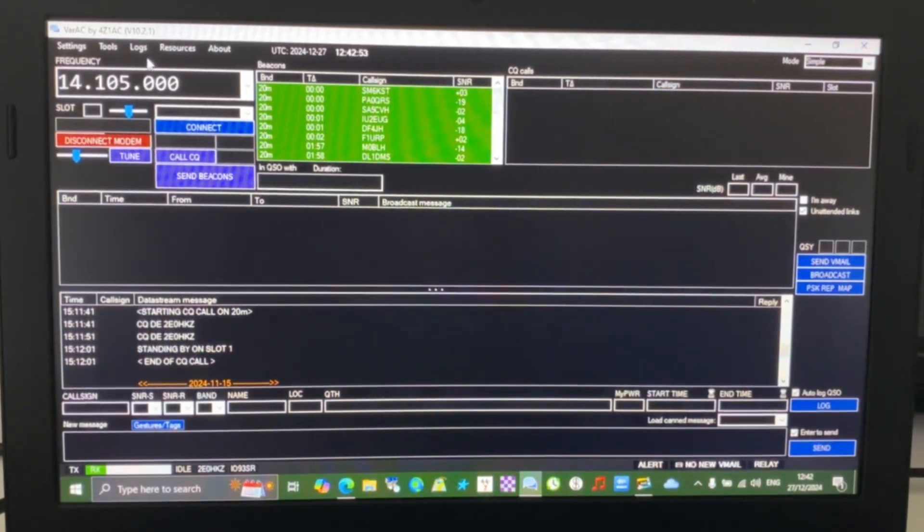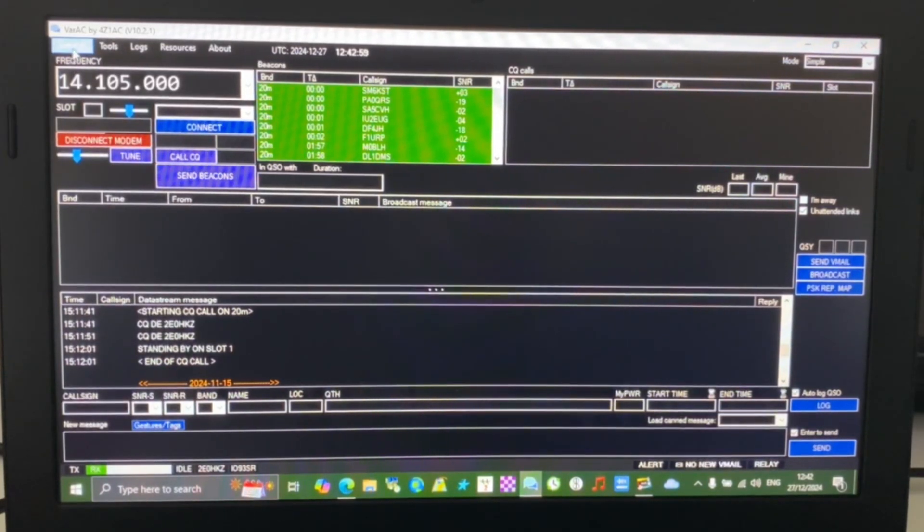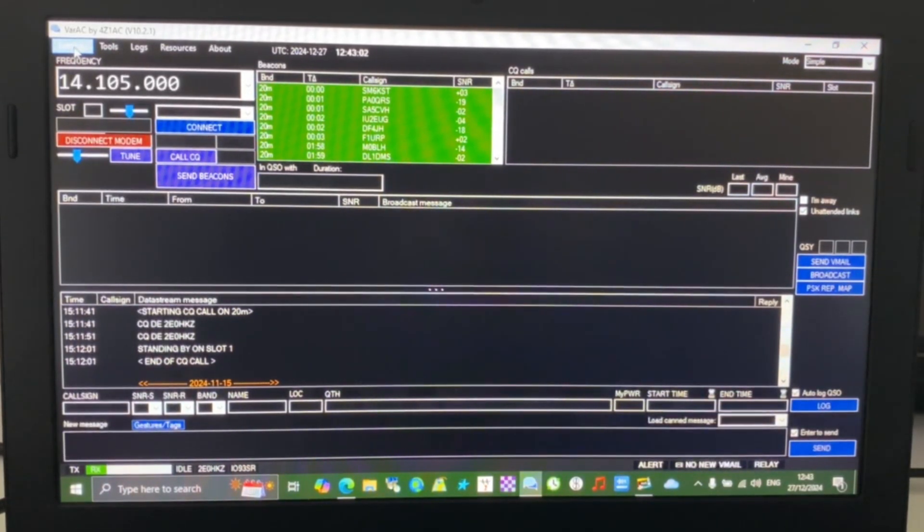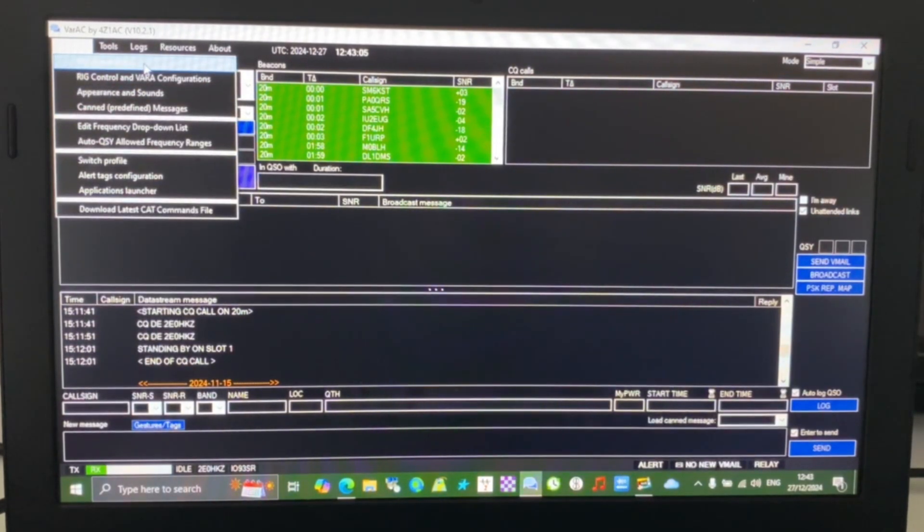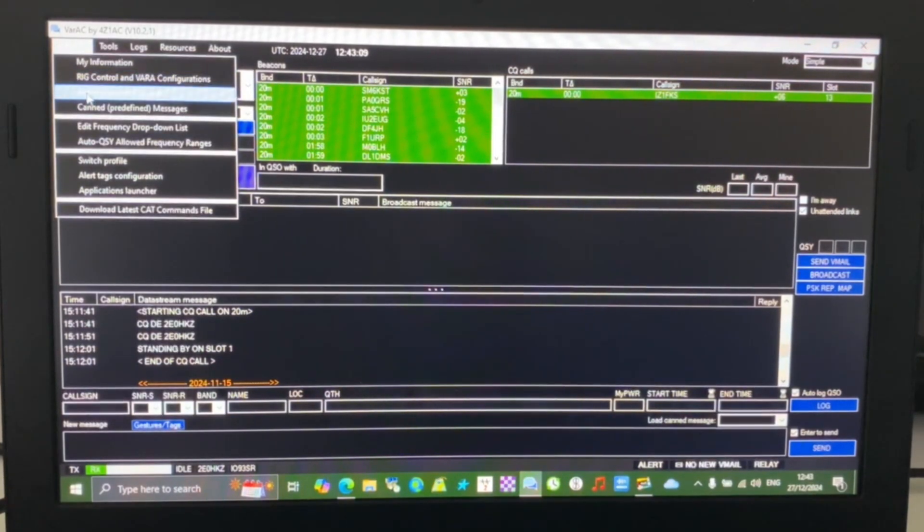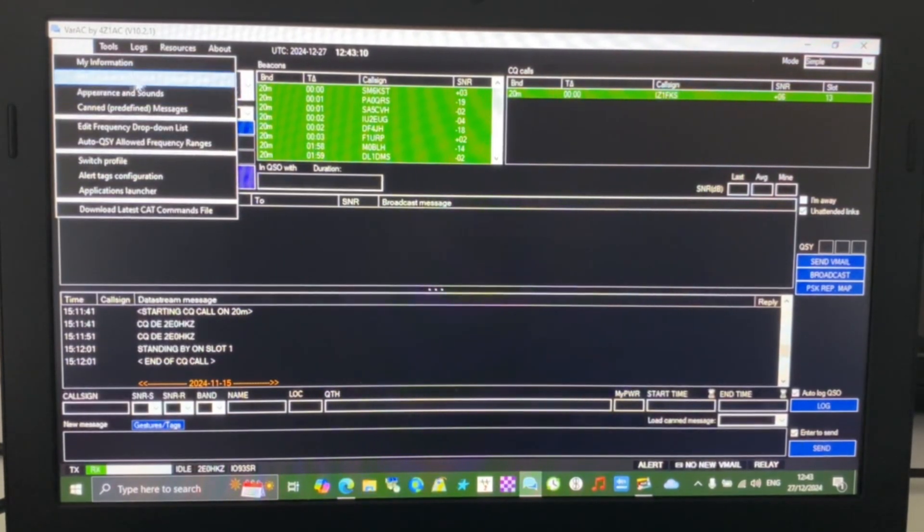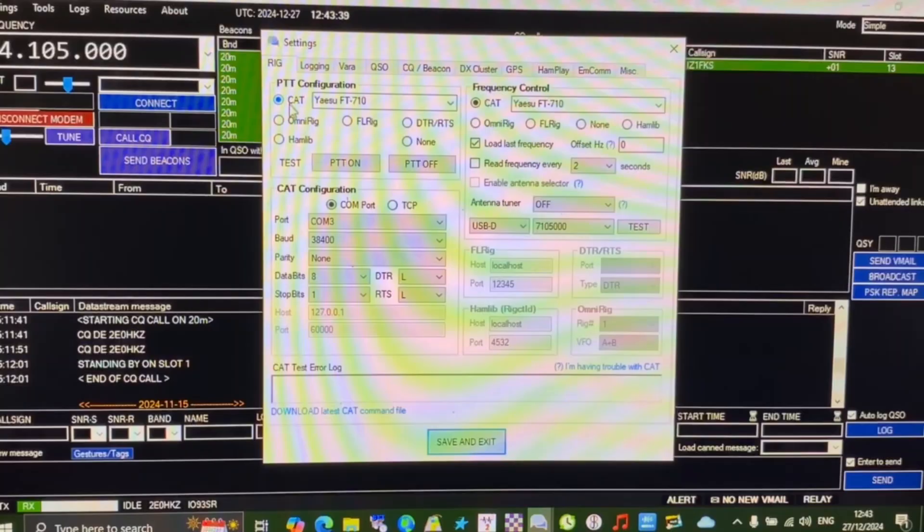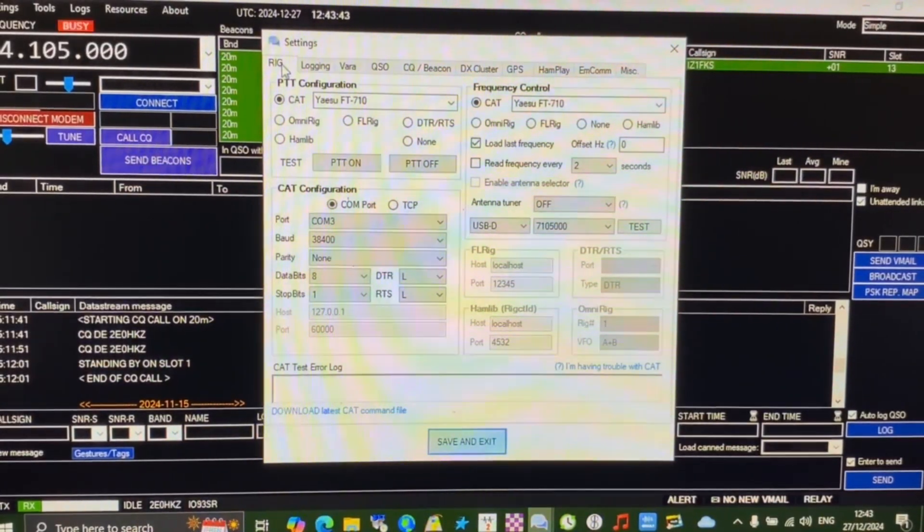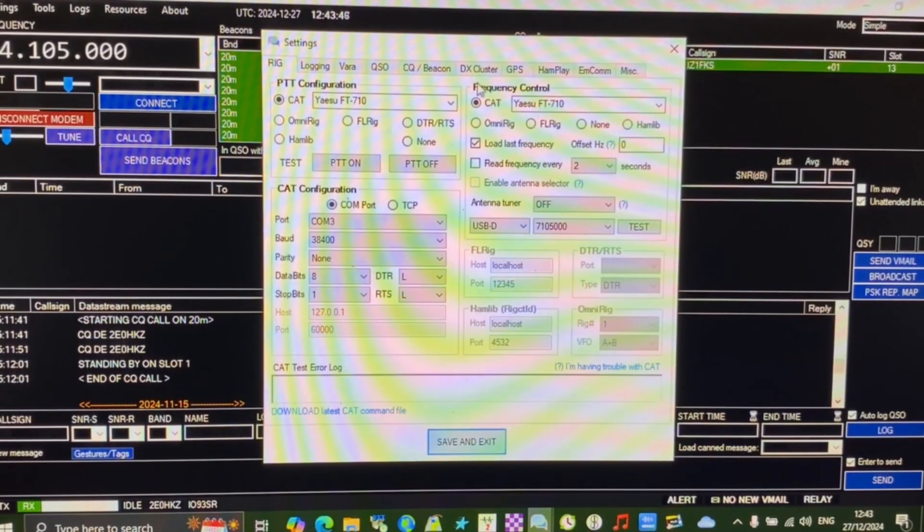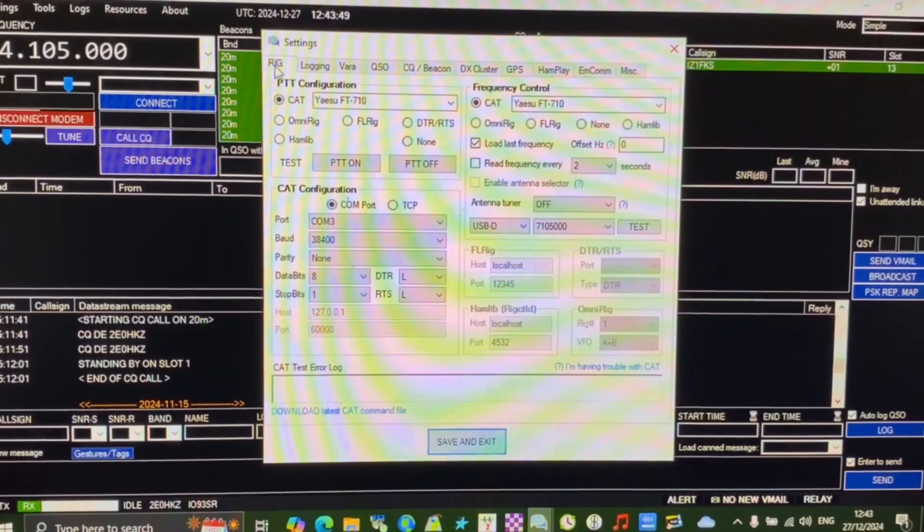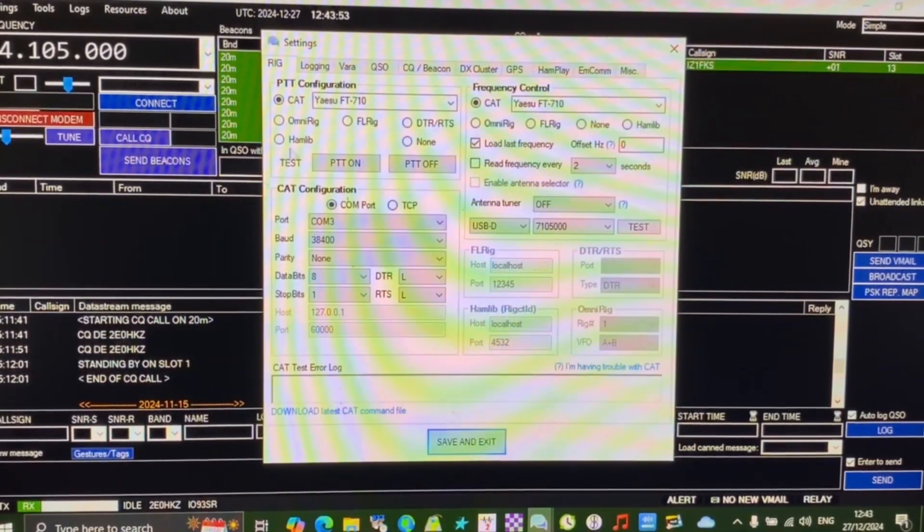I'm using a Yaesu FT-710, so my settings are specific for that. We're going to click up here on the settings tab. My information just contains my call sign and locator. The ones we're interested in today are the control and VARAC configurations. You can see the tabs along the top: rig, login, VARAC, QSO, secure, beacon, and DX cluster. We're really interested in rig and possibly VARAC.